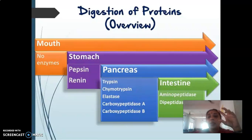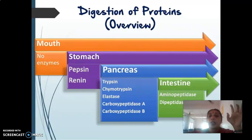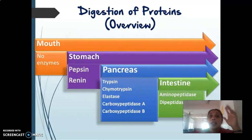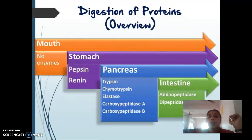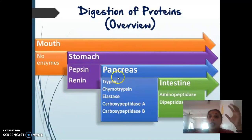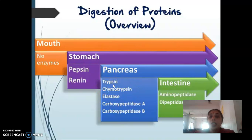These are proteolytic enzymes synthesized in zymogen forms. The zymogen form of trypsin is known as trypsinogen. Trypsinogen has to be first converted into trypsin. They are secreted in the zymogen form known as trypsinogen.